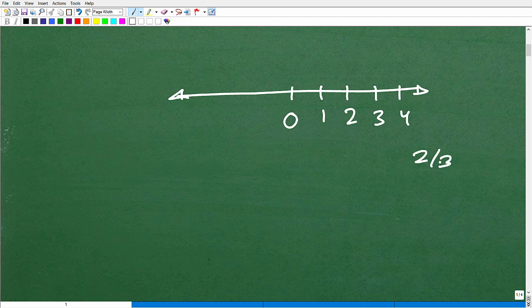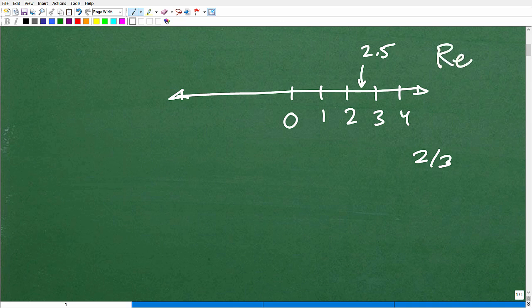Or that would be a nice decimal like 2.5. There's all kinds of stuff we can do with these numbers. These are called the real numbers.